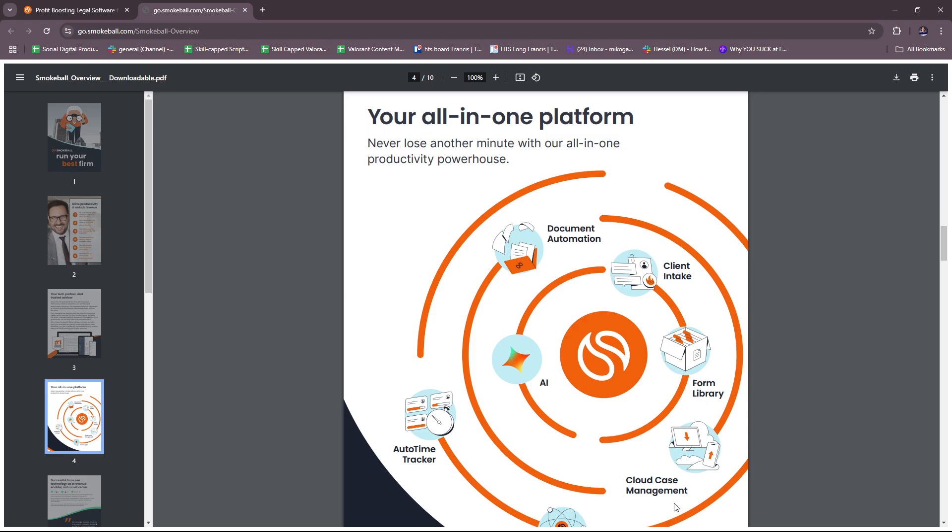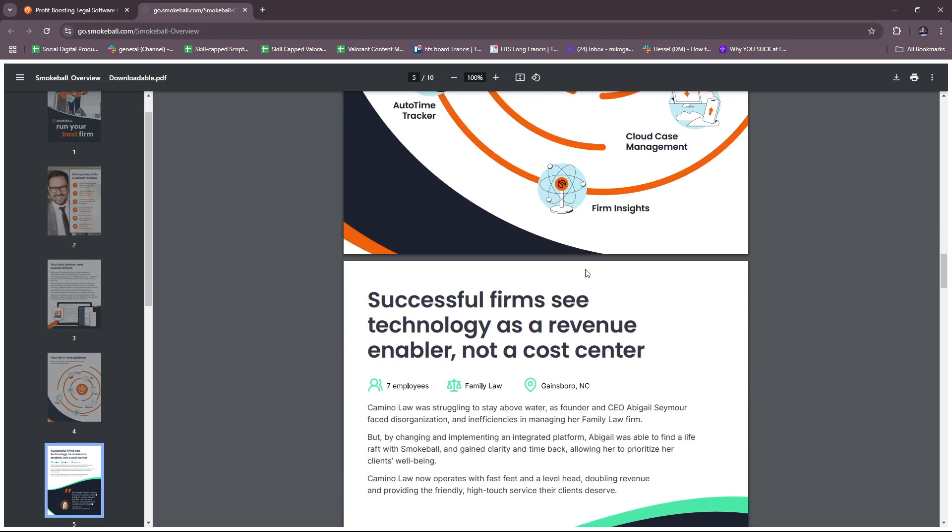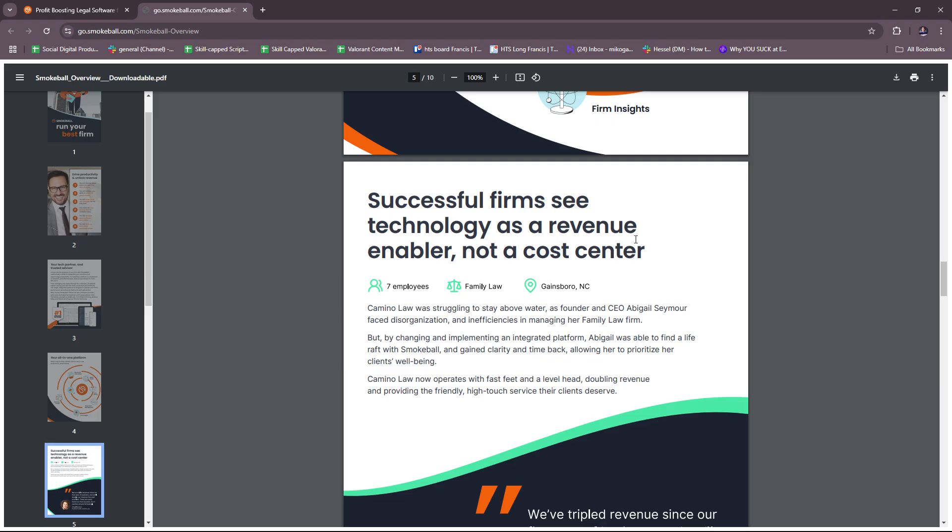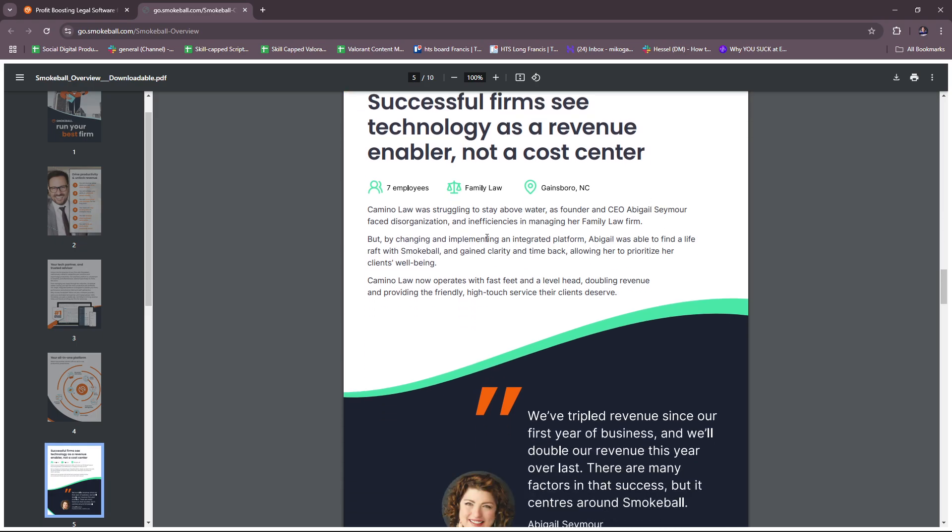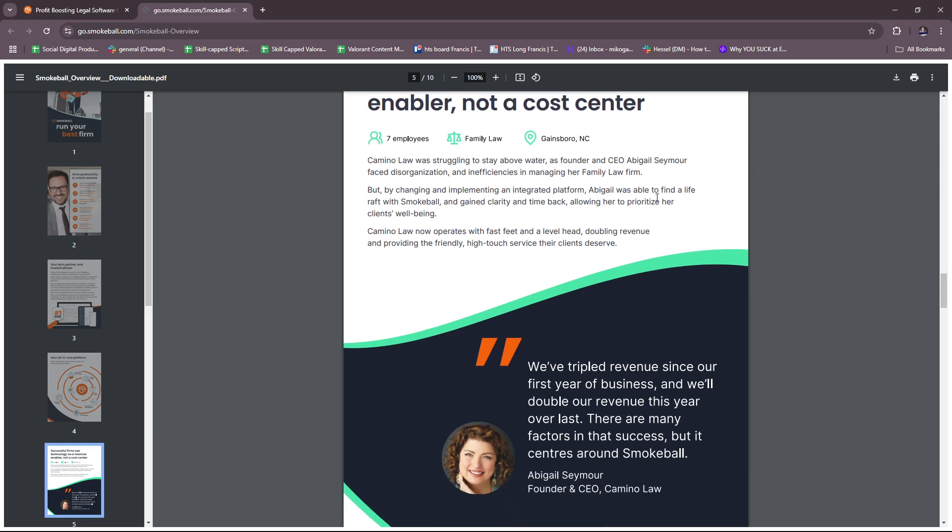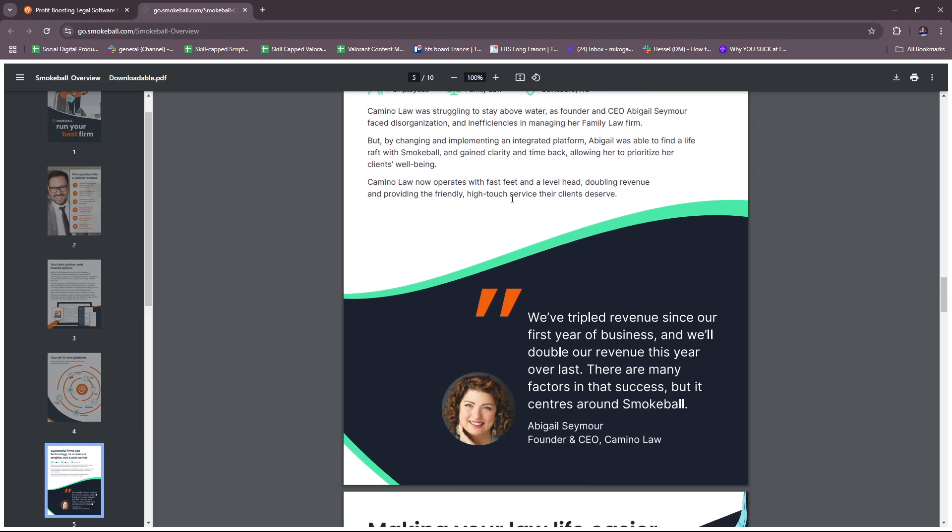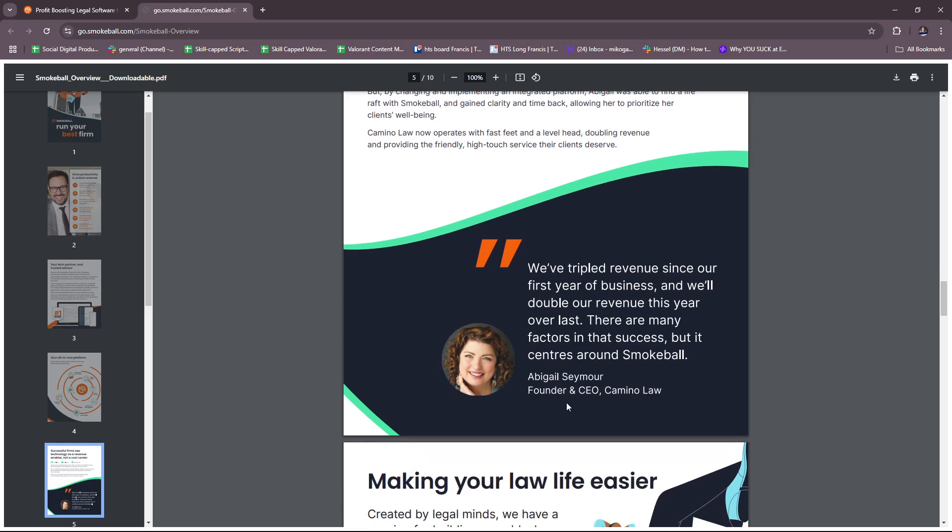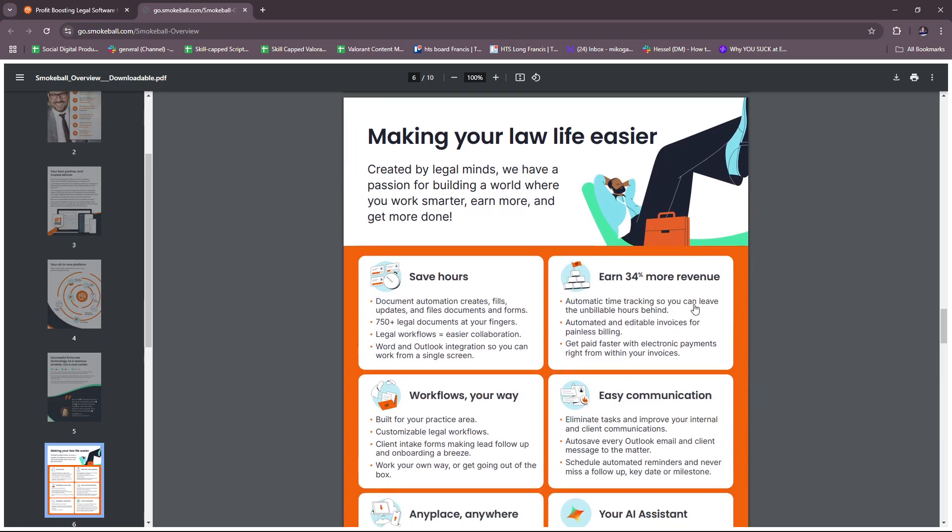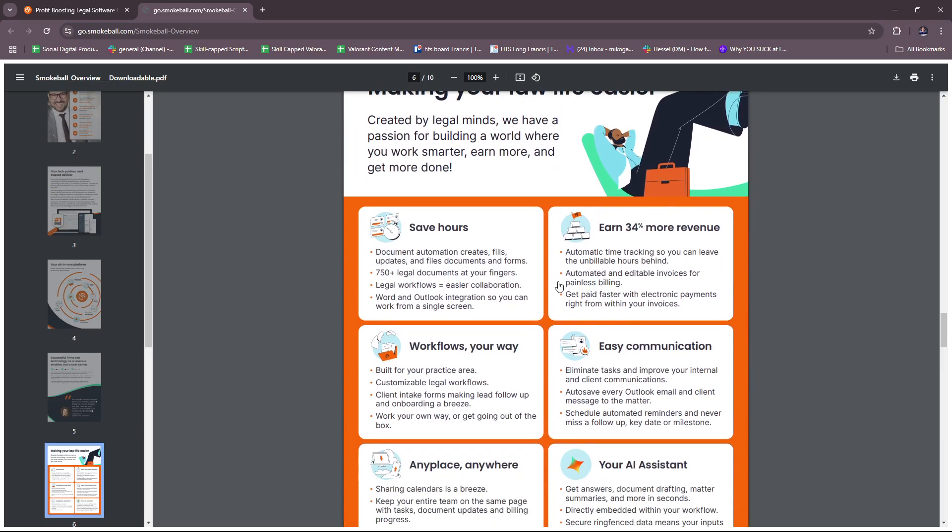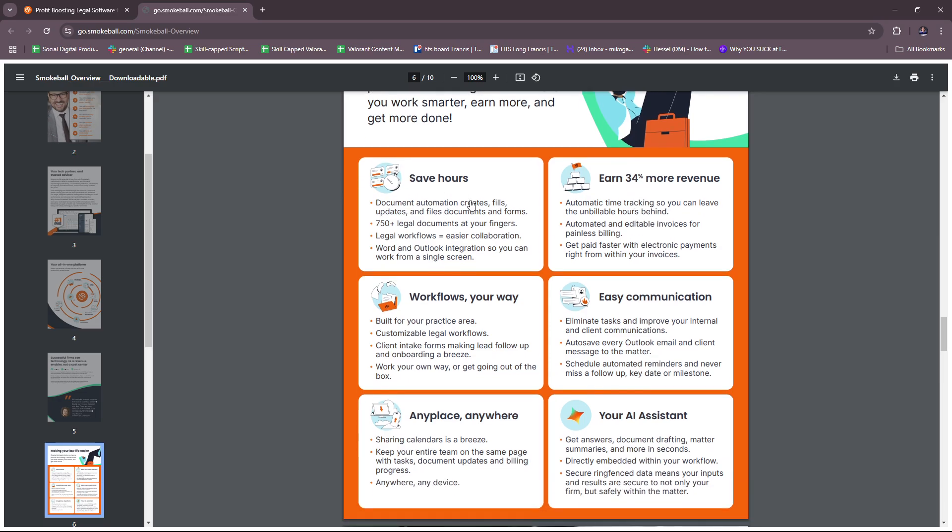So let's try to move forward with what we can gather from their Smokeball brochure right here. Successful firms see technology as a revenue enabler, not a cost center. Just a testimony from Abigail Seamer, which is the founder and CEO of Camino Law. Making your law life easier. Created by legal minds, we have a passion for building a world where you work smarter, earn more, and get more done. You can save hours with document automation, creates bills, updates, and files, documents, and forms.